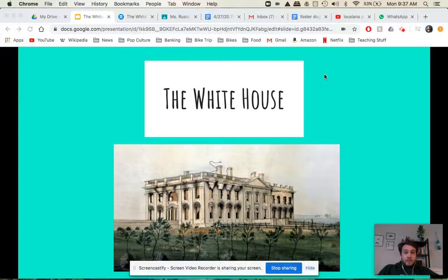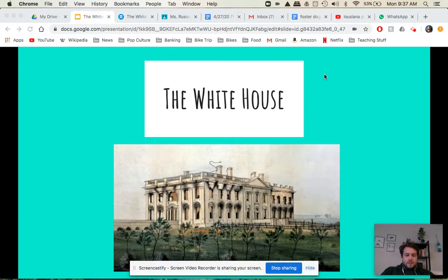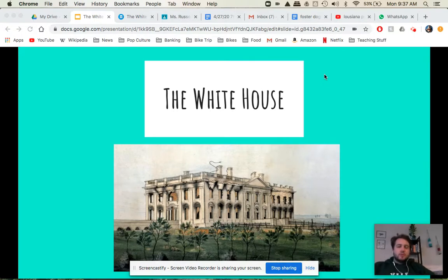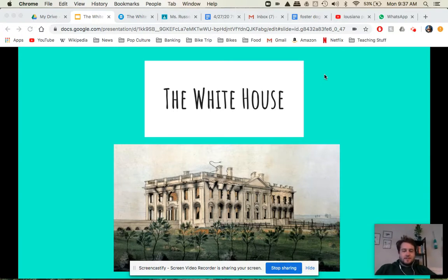Hey guys, I want to give you a quick little lesson on the White House. Today you're going to be using Google Street View to explore the White House virtually. But just to give you a little background, I made a slideshow to hopefully give you guys some background before you get started.